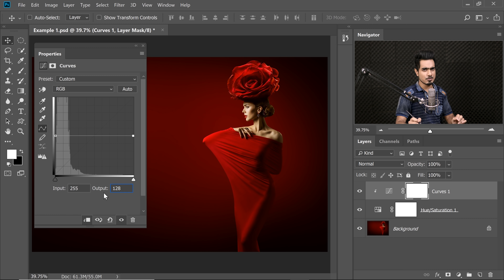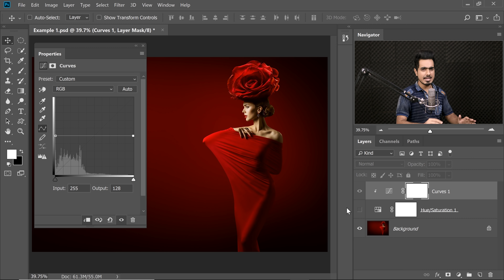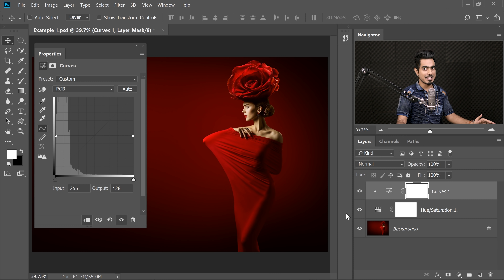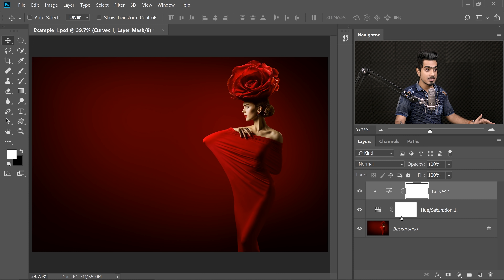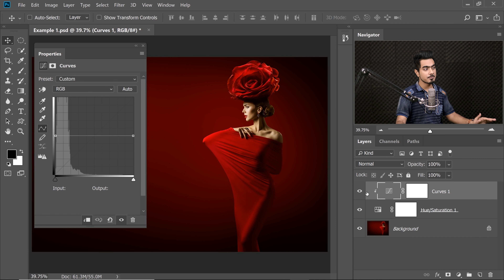Have a look at this — it's interesting. Even if I turn off the Hue Saturation Adjustment Layer, it's the same image. Even if I turn it on, it's the exact same thing. So if I come back to the Curves properties — if it's not open for you, you can just double-click on the symbol to open up the properties of the Curves.